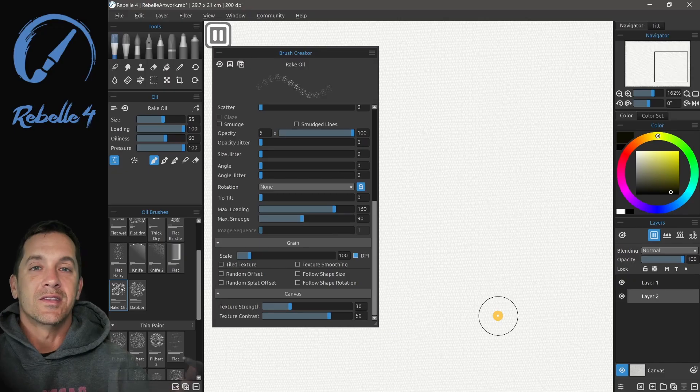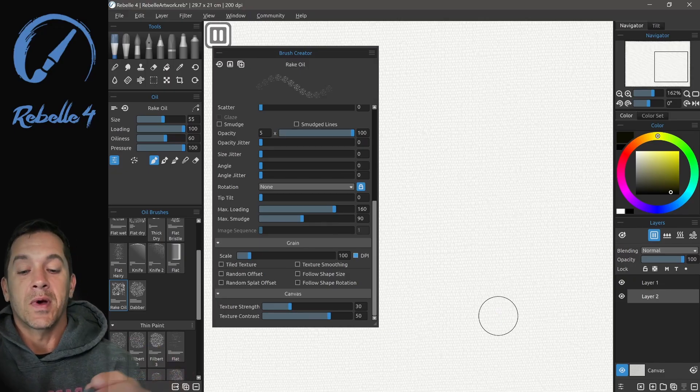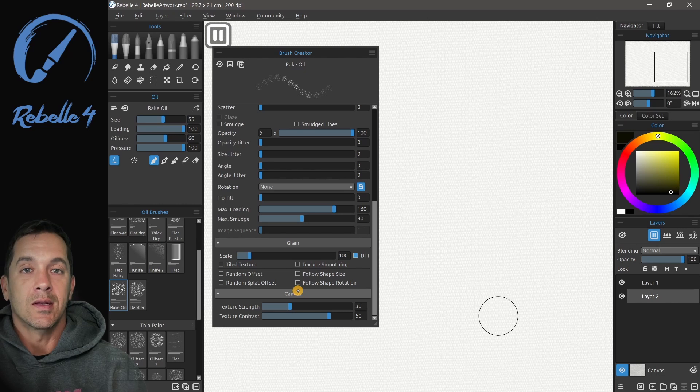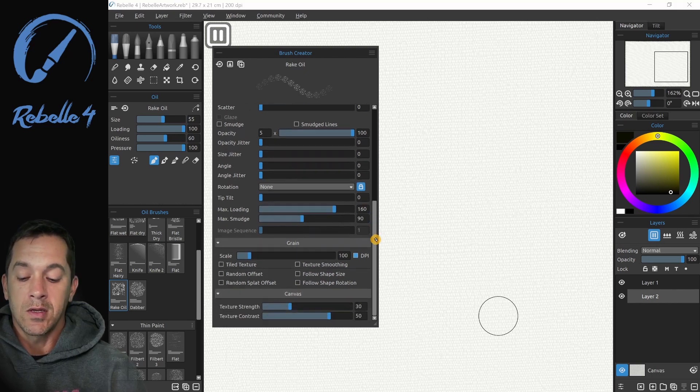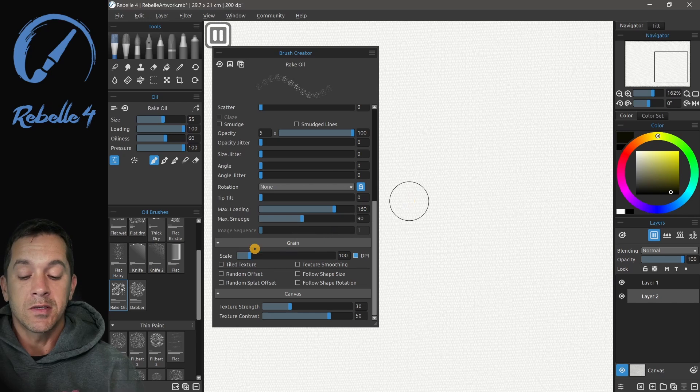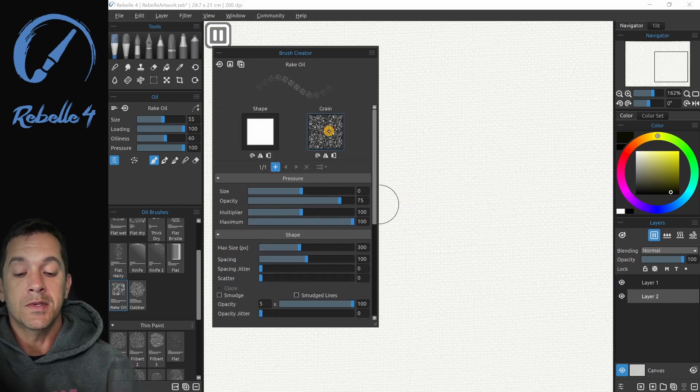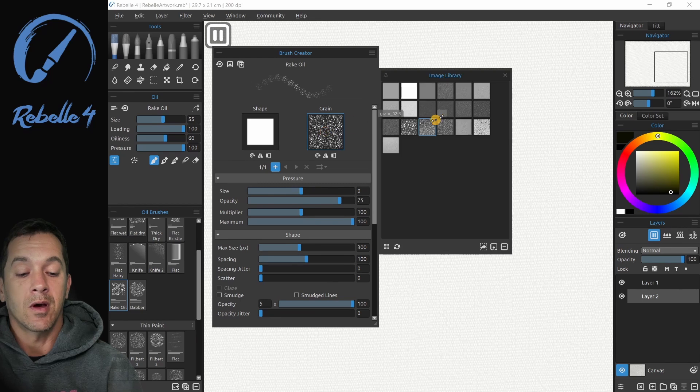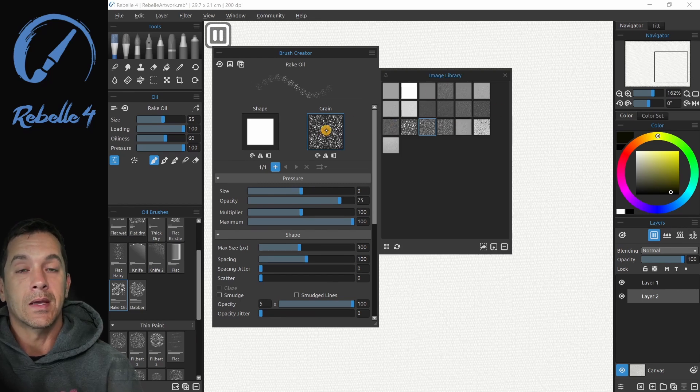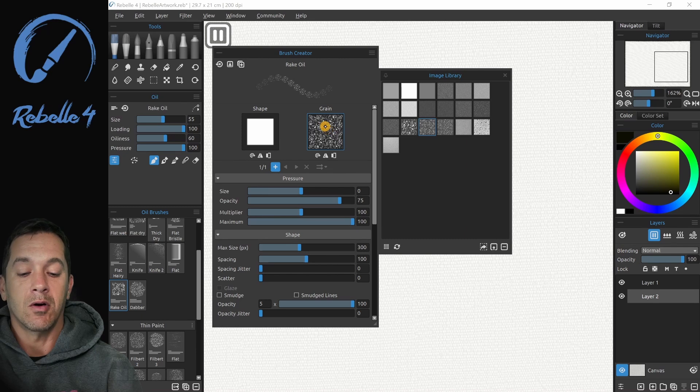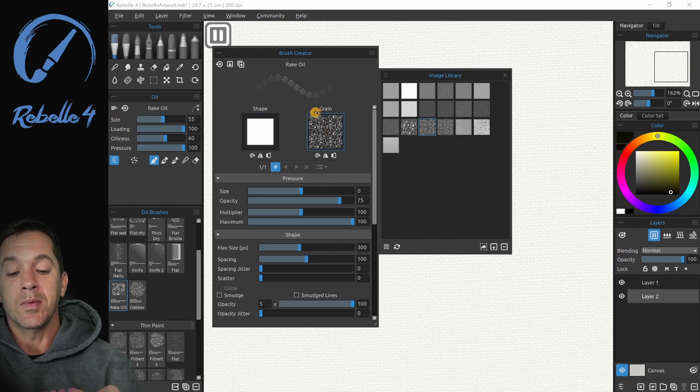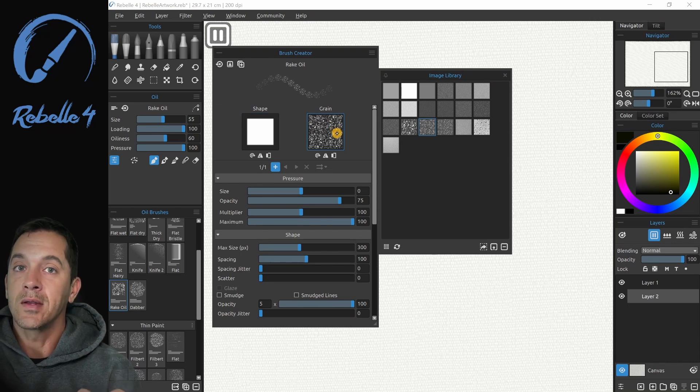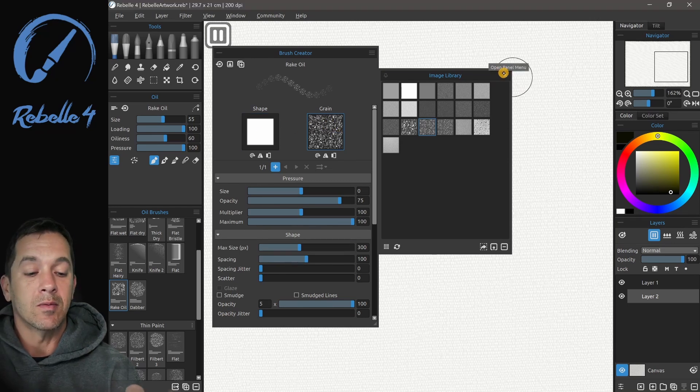Hi, this is Justice. In this last video about the Brush Creator, we're going to be talking about grain and canvas. Grain here, what we have first is scale, and this is going to be the size of the grain. All of this is dependent on what image you have here. All of the black is blocking the paint, all of the white is letting it pass through, and the shape is going on top of the grain. Wherever they combine and they're still white, that's where we're getting that image from.